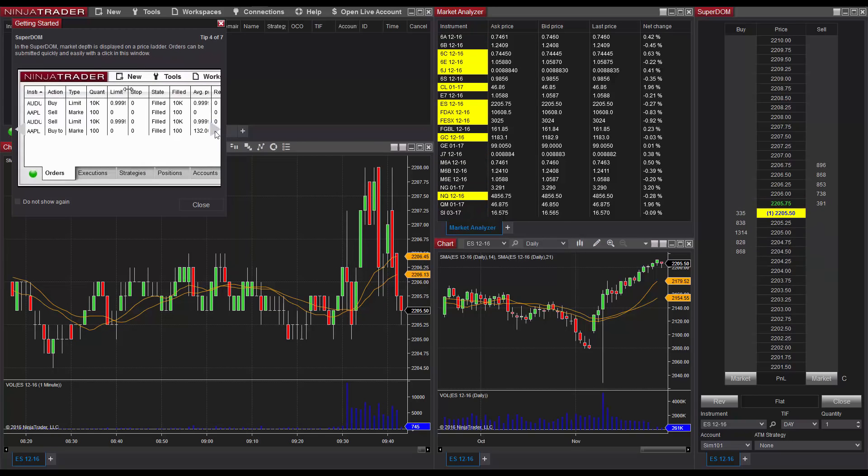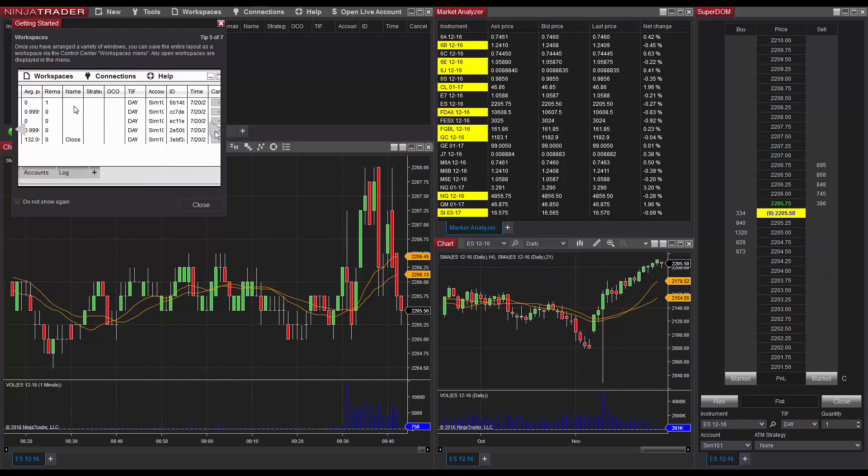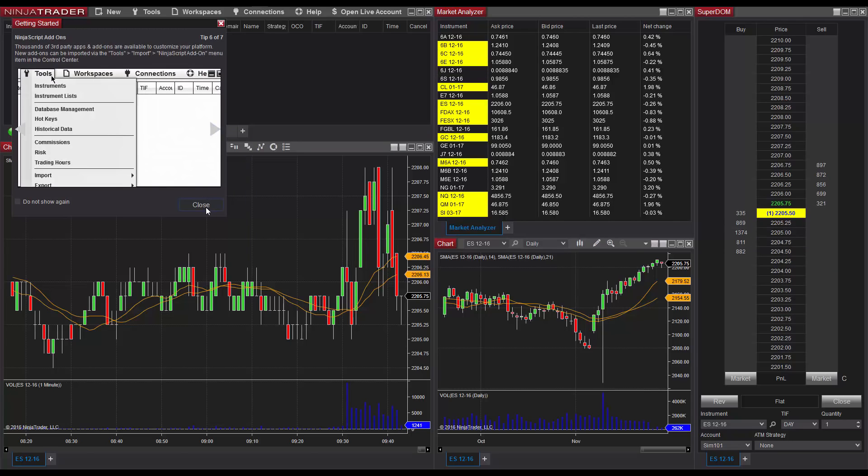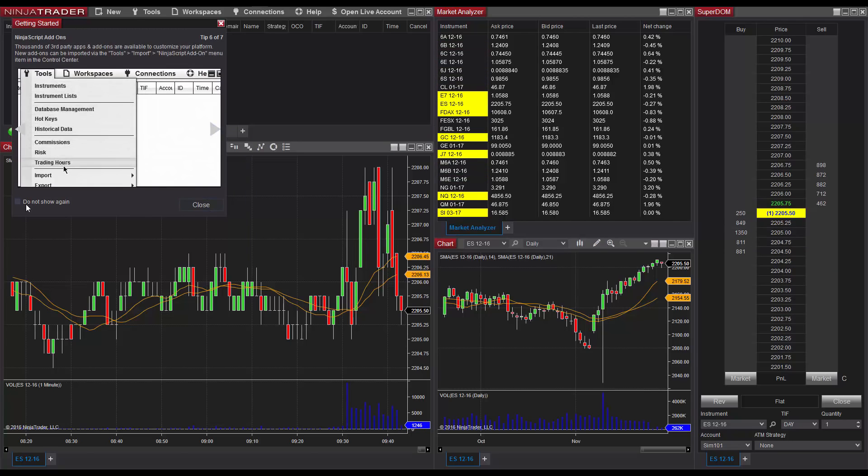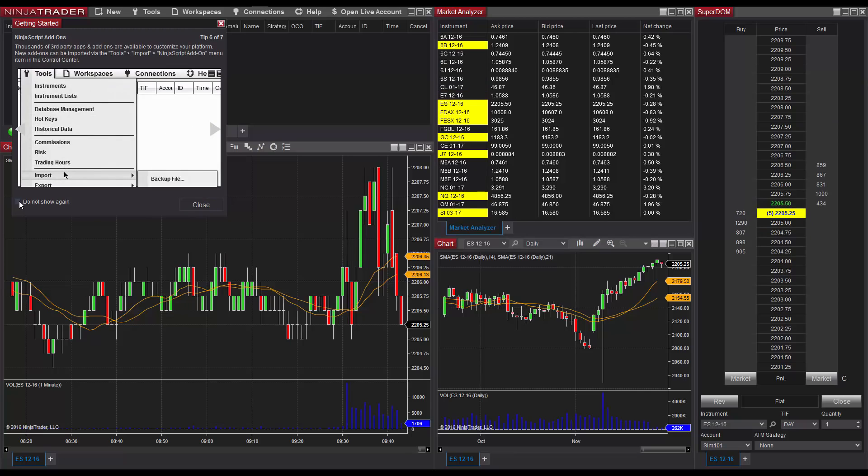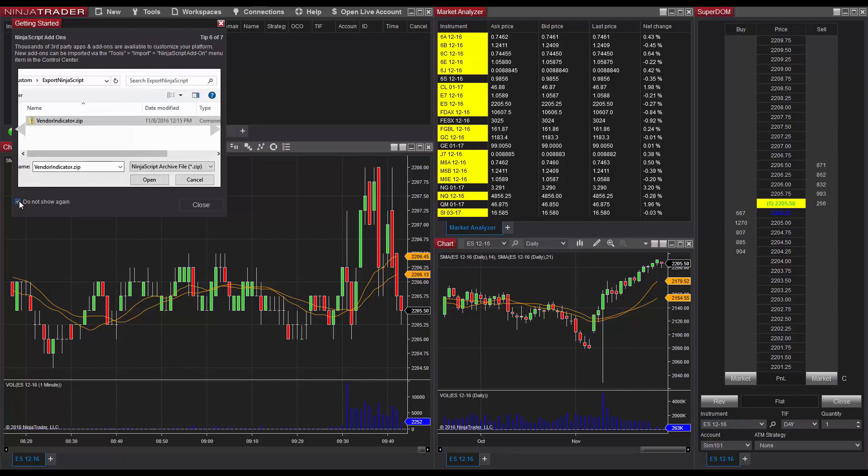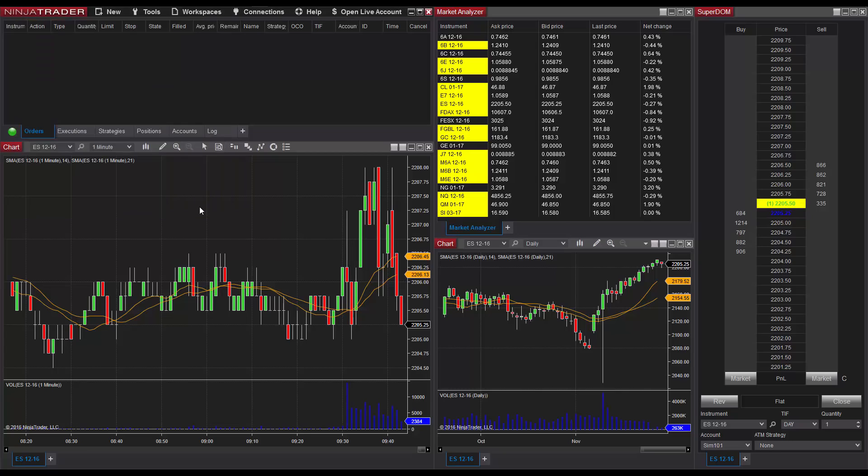Once you've read through these messages, you can left-click on the close button to dismiss the messages until the next time you launch the software. If you'd like to dismiss a message and not see it again, click the Do Not Show Again checkbox before clicking close.